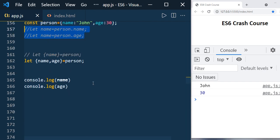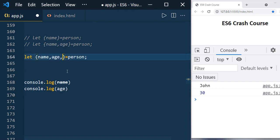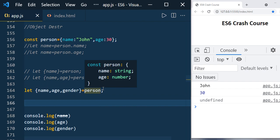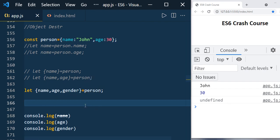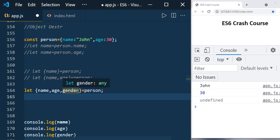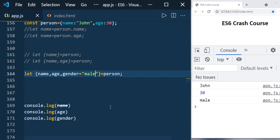Object destructuring works similarly to array destructuring. You can also use default values. For example, if you add a gender variable but the person object has no gender property, you'll get undefined. You can assign a default value like gender equals 'male', and then printing it will show 'male'.